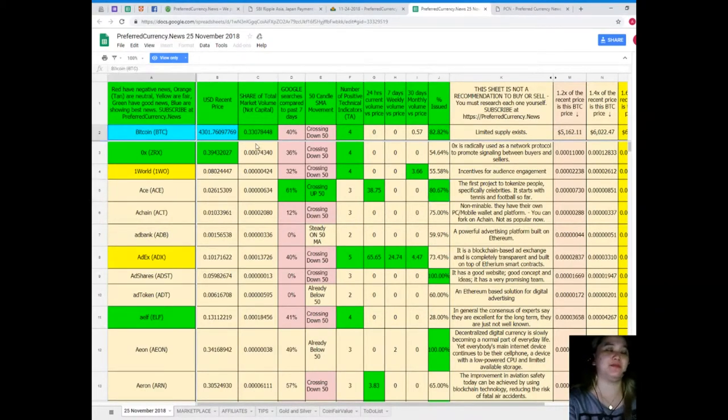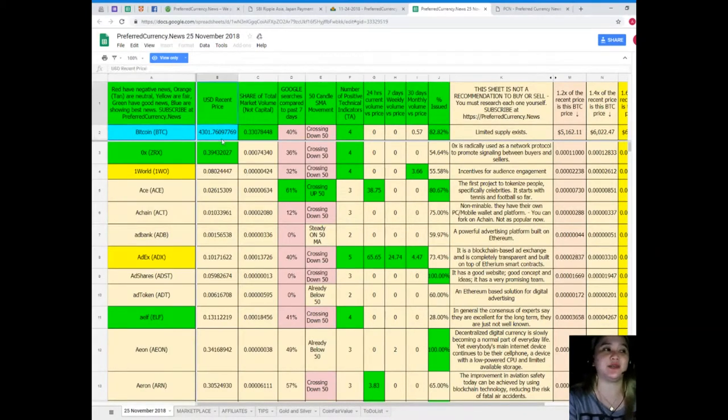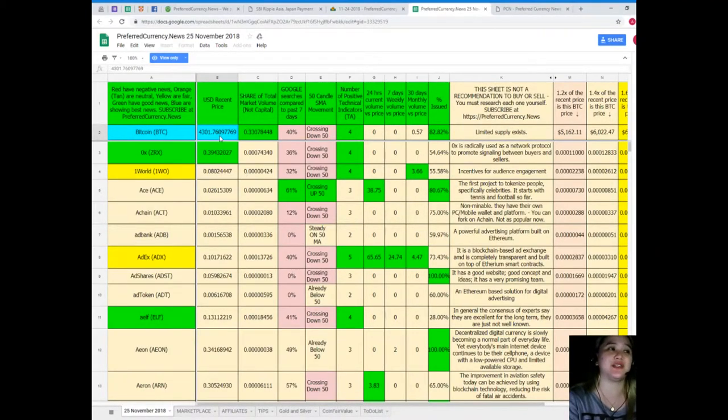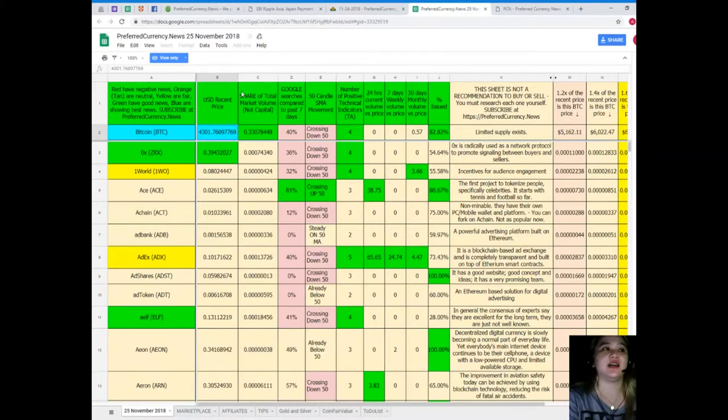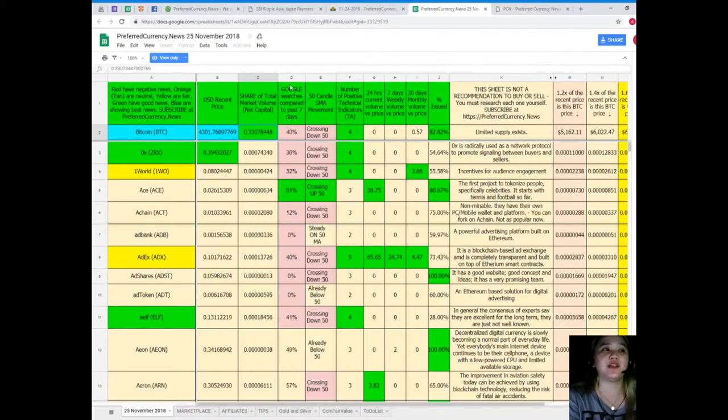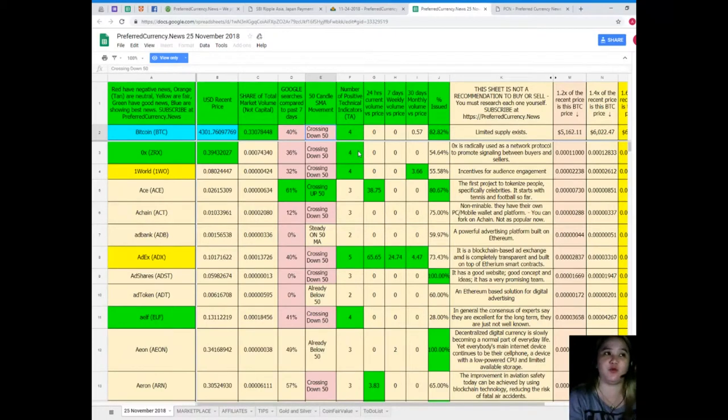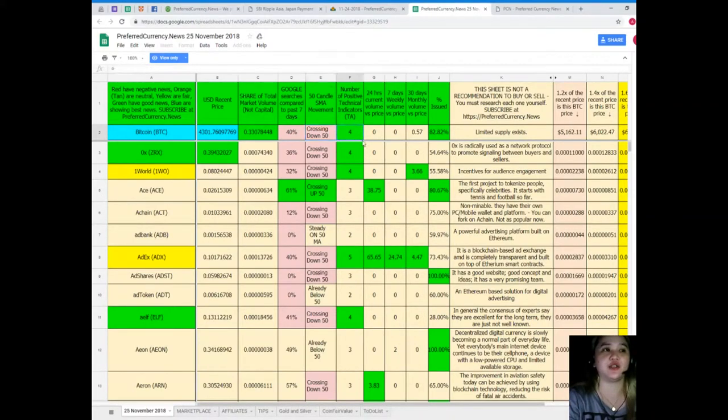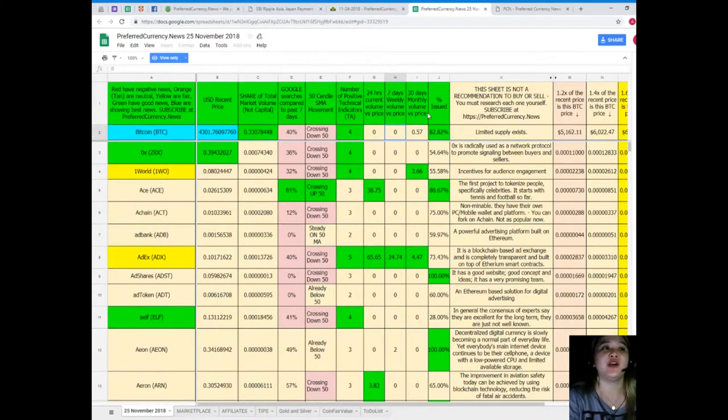First example, Bitcoin. So, for Bitcoin's trend, it's $4,301.79. Shared total market volume is 0.330784. 40% for Google searches compared to the past 7 days. It's crossing down 50 for SMA movement. Number of positive technical indicators for 24 hours and seven days volume versus price it's zero, 30 days volume versus price it's 0.57 and percent issued it's 82.82 percent.